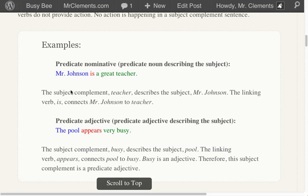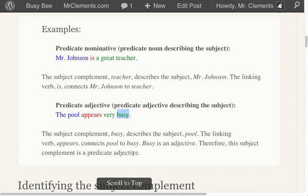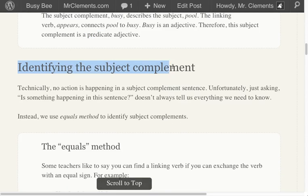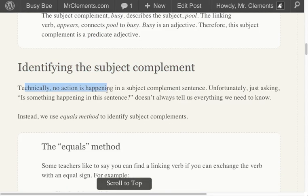Predicate nominatives versus predicate adjectives. Both of them do the same thing. One happens to be a noun, the other happens to be an adjective. Identifying the subject complement — technically, no action is happening in a subject complement sentence.